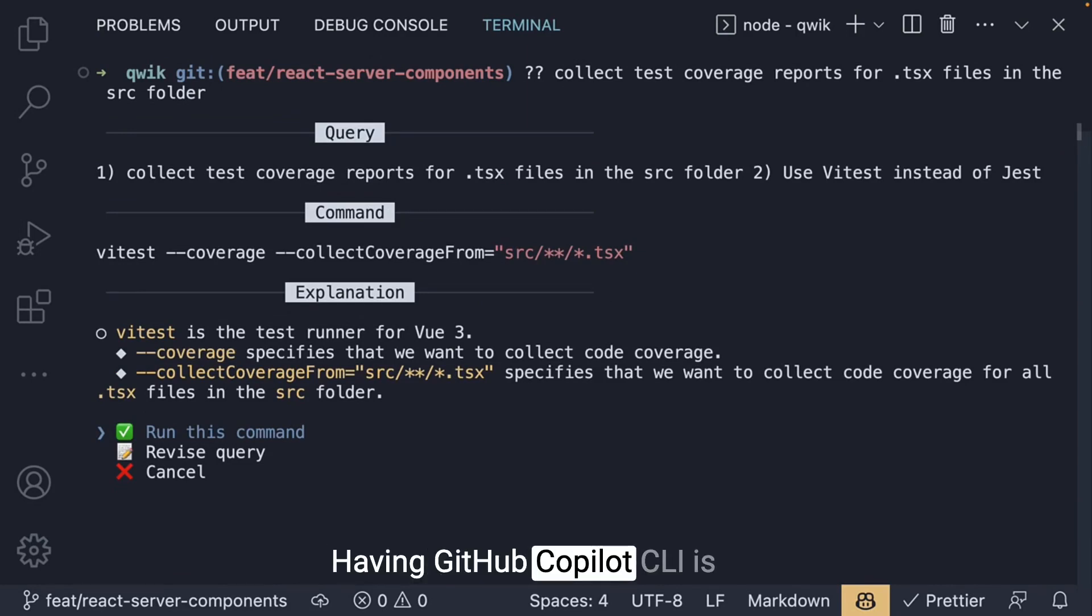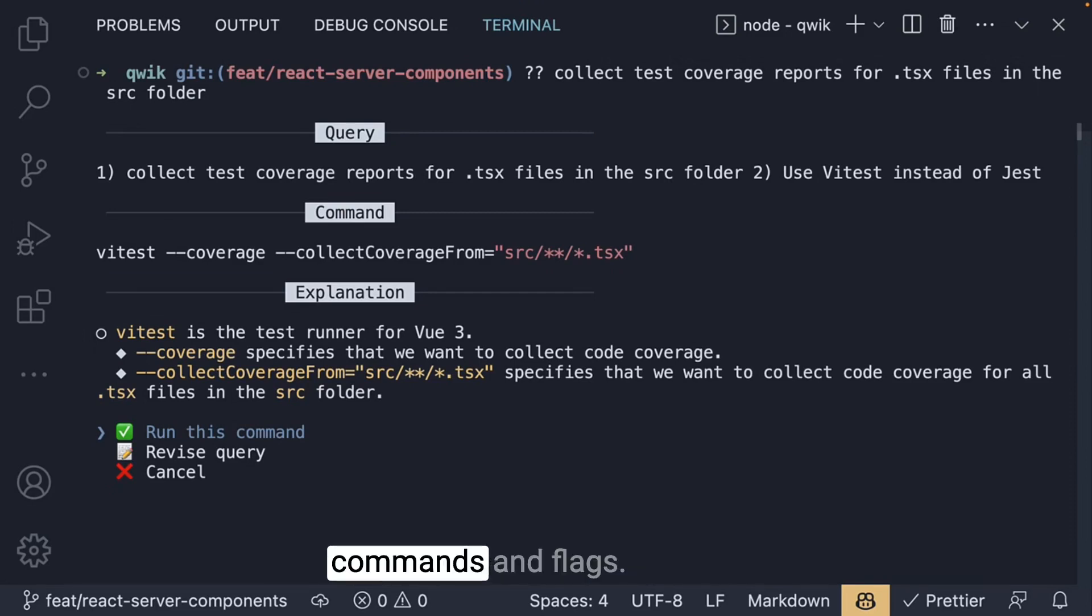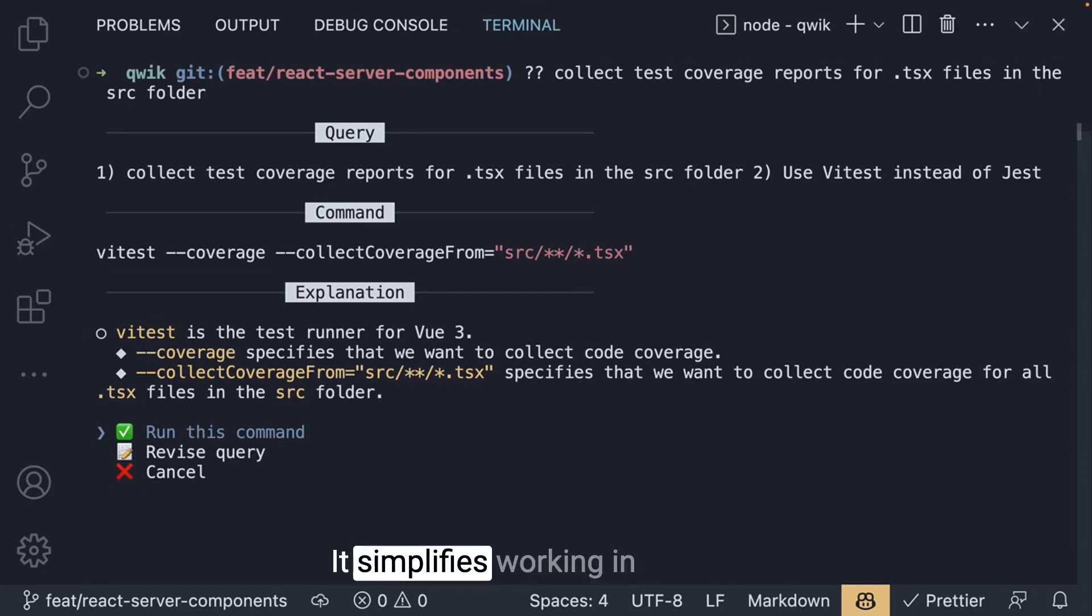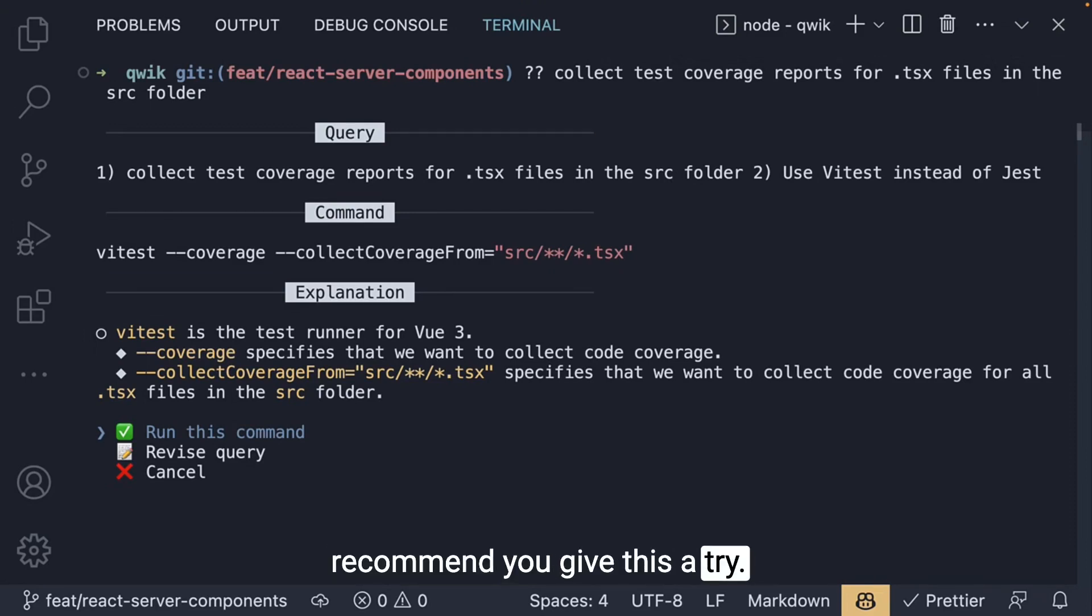Having Github Copilot CLI is like having a shell wizard by your side to help you remember commands and flags. It simplifies working in the terminal and I highly recommend you give this a try.